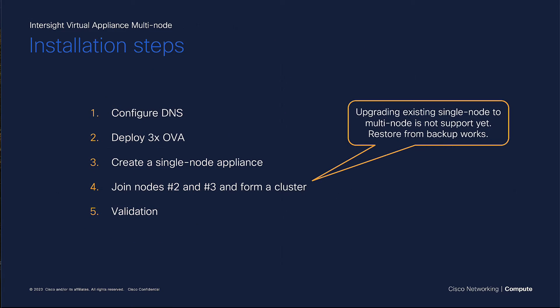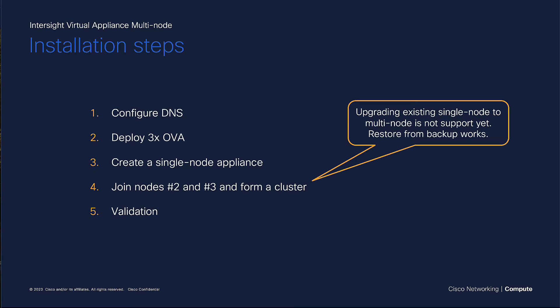In order to set up a multi-node appliance, you will need to, as always, do not forget to configure your DNS. Very important. Then, you will deploy the virtual appliance onto your hypervisor three times, and you will continue doing a normal single-node installation on one of the nodes. After that has completed, you can join the remaining two nodes of your cluster and start the multi-node expansion.